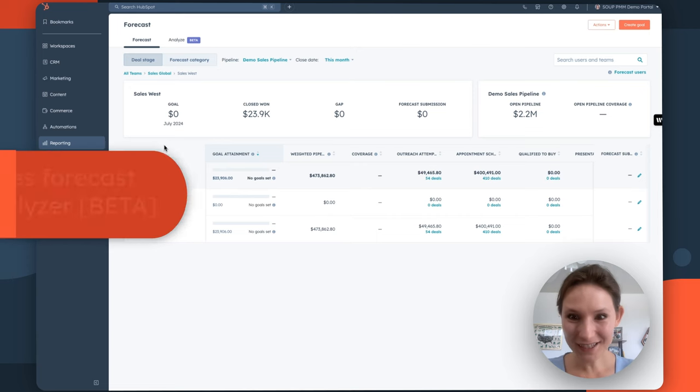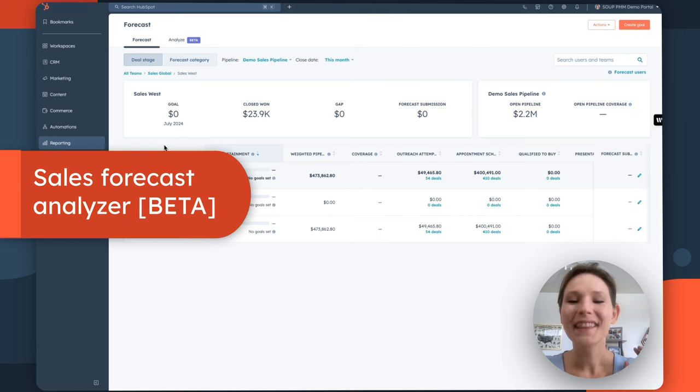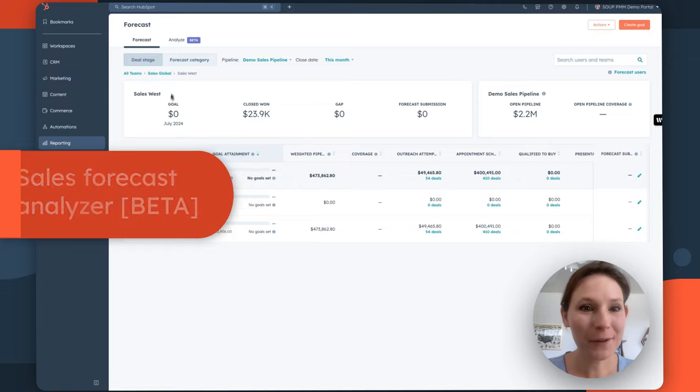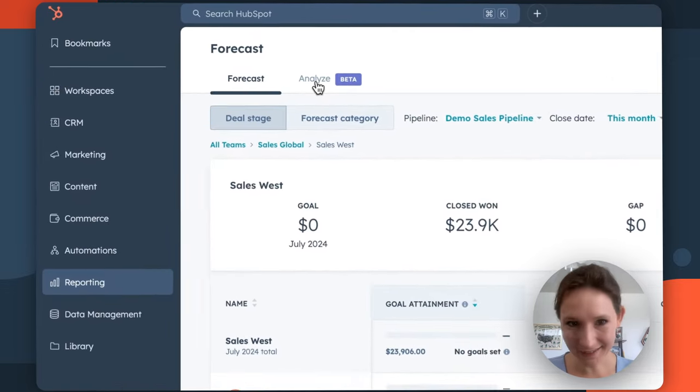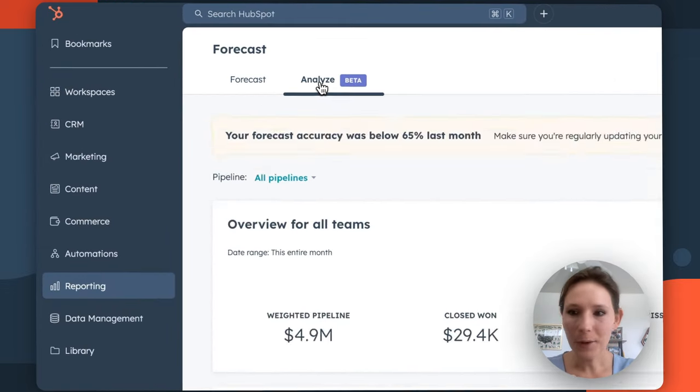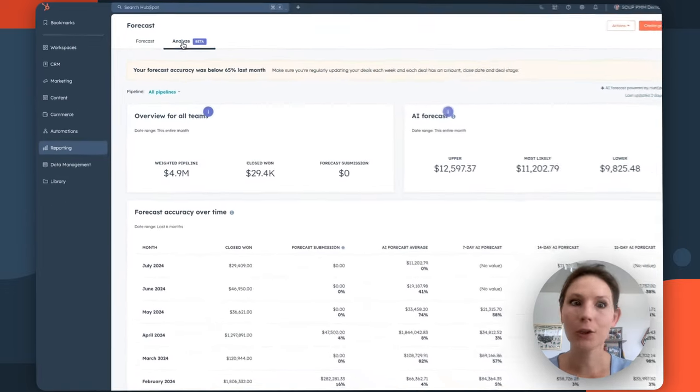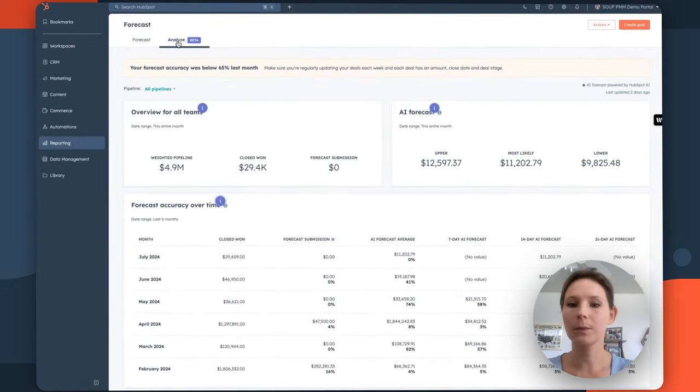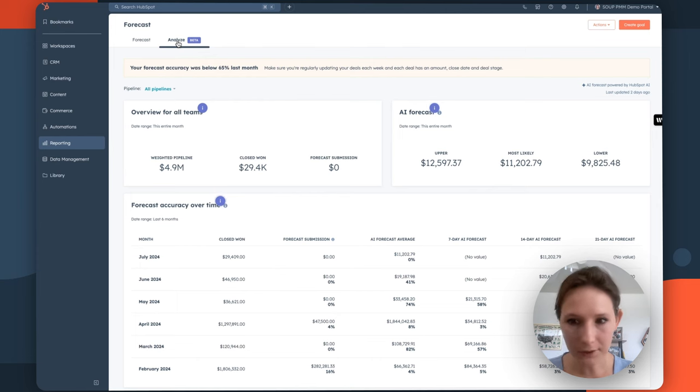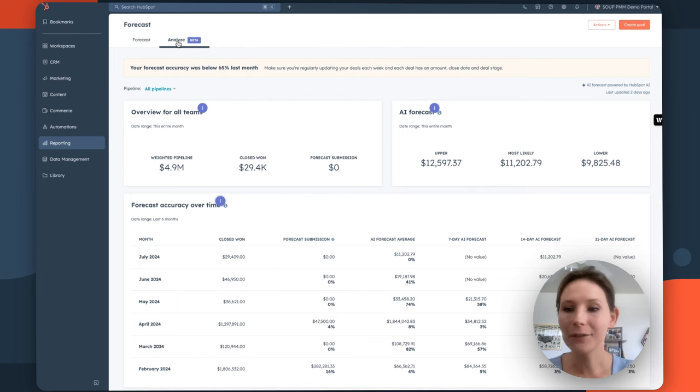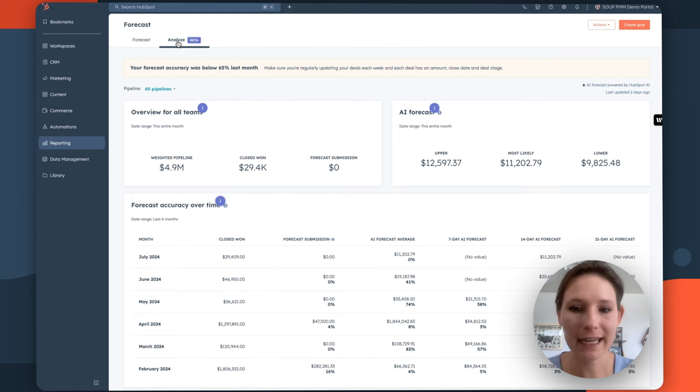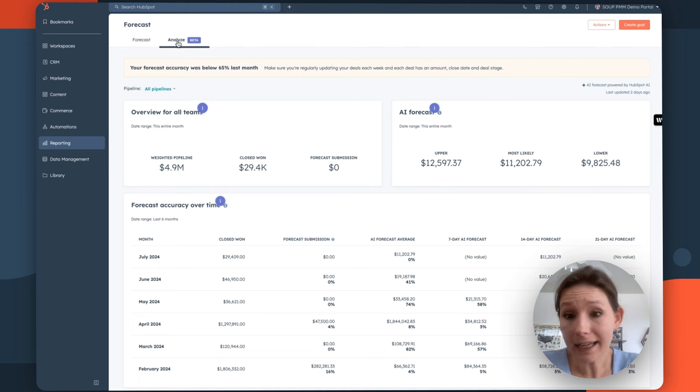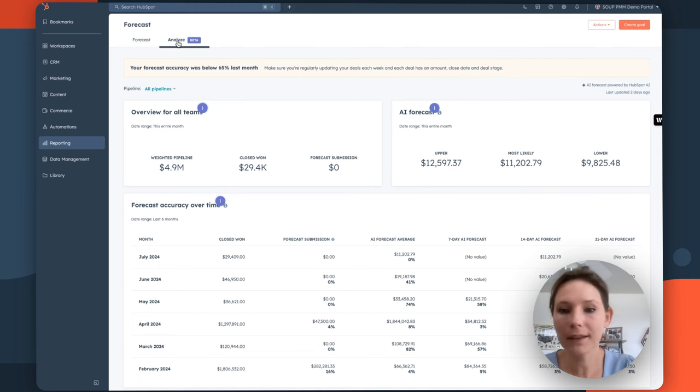Looking for additional insights, the sales forecasting tool also now comes with this analyze tab. Now this is going to be your go-to spot to review information like weighted value of all of your deals, everything that you have currently closed, and where your team thinks that you'll land at the end of the period, be that monthly or quarterly.